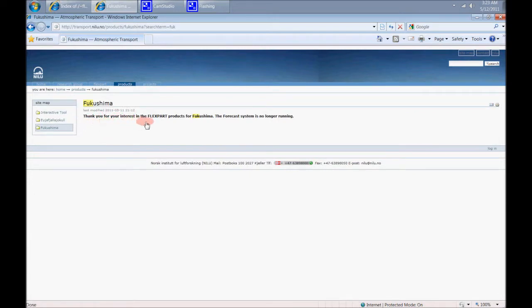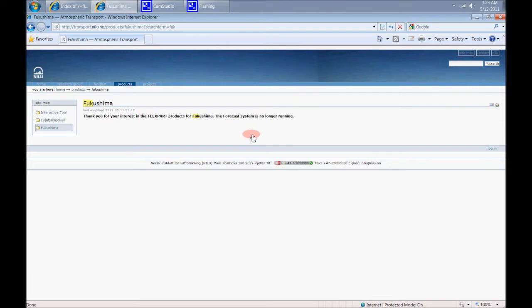Thank you for your interest in the Flexpart products for Fukushima. The forecast system is no longer running. You can't see anything. They took it all down. Or did they?